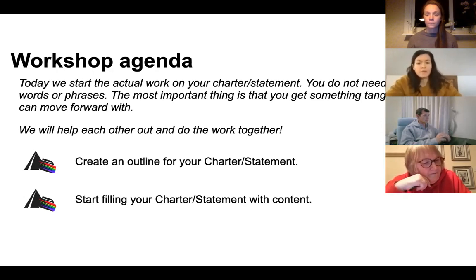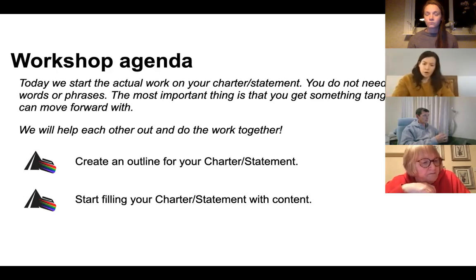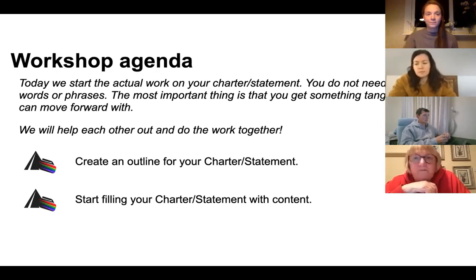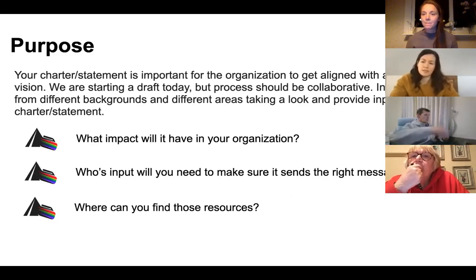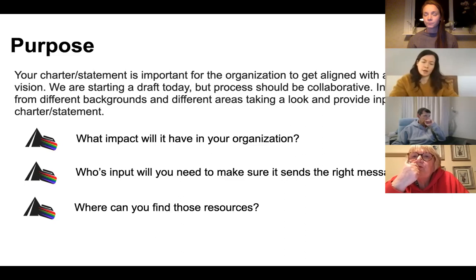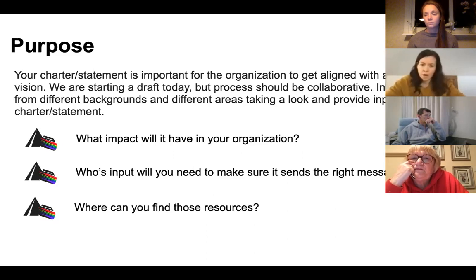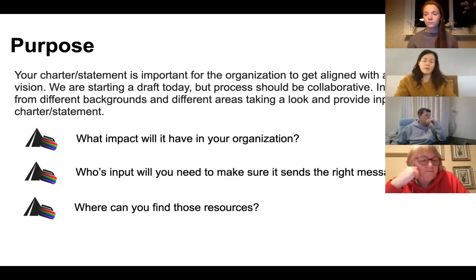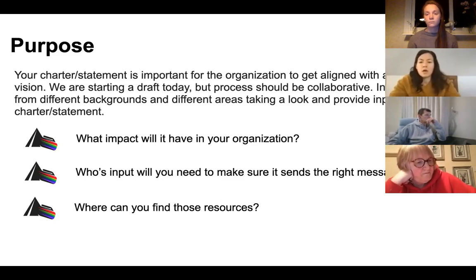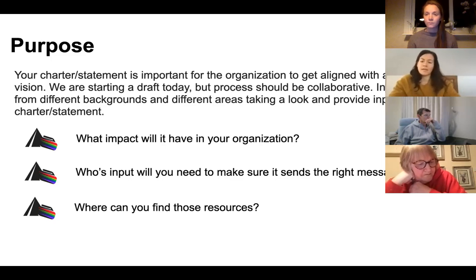Today we're going to get started and have something tangible by the end of this workshop. We're all going to discuss what we're working on, create an outline for our charter, and start filling in content. Just to reiterate why you'd want to create a charter: it's really important for an organization to get aligned with a unified DEI vision, and one of the only ways to do that is to have something down in writing. This process should also be collaborative — take it back to your organization and involve people with different backgrounds.